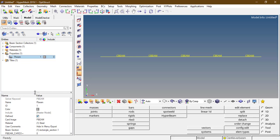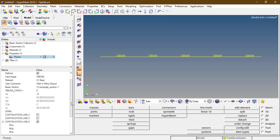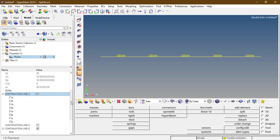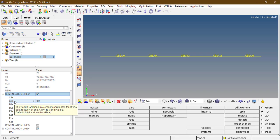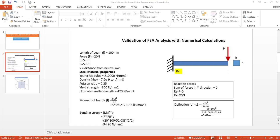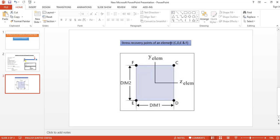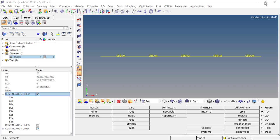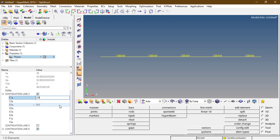In the property, under beam, we can see C, D, E, F — these are the coordinates for the stress recovery points of an element. CF is the breadth and CD is the depth of H. CF is 5 mm and CD is 5 mm. From the origin, the distance is 2.5 mm. Let's create the C, D, E, F points: 2.5, 2.5, 2.5, 2.5.